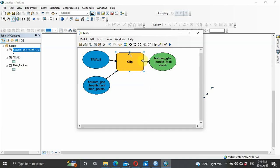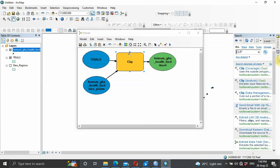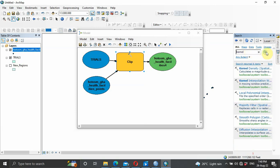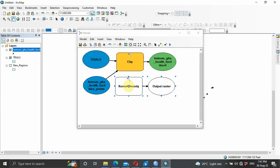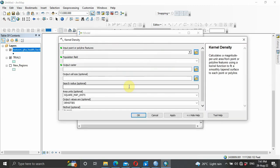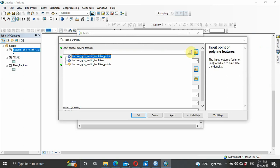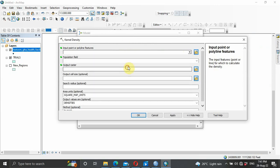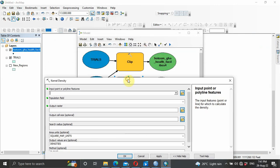Now that we have the clip, we want to perform our kernel density. Type 'kernel' in the search and choose Kernel Density, drag it into the model builder. Double click it to configure — what is our input feature?